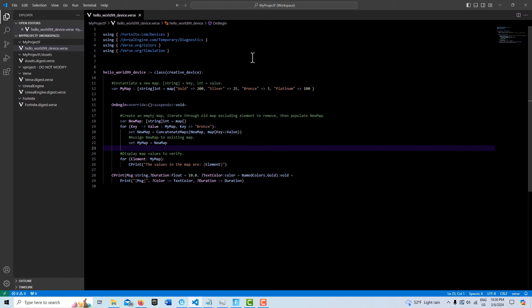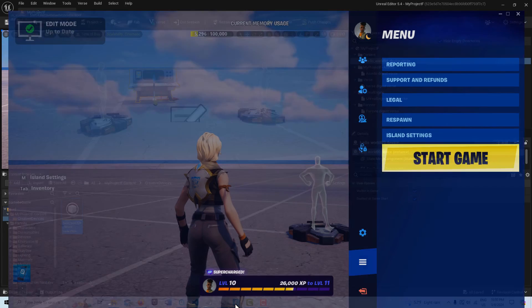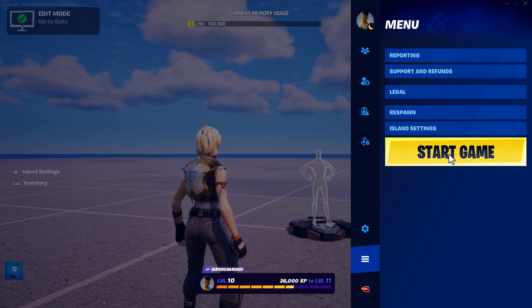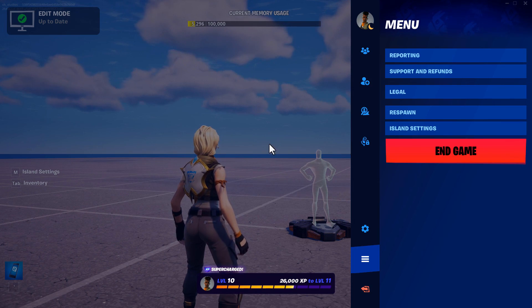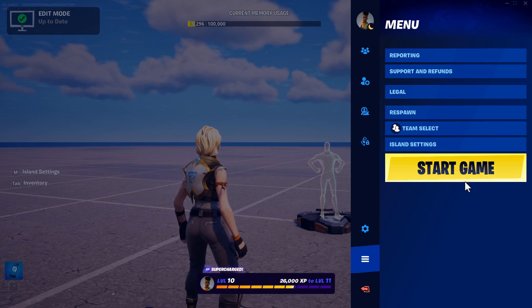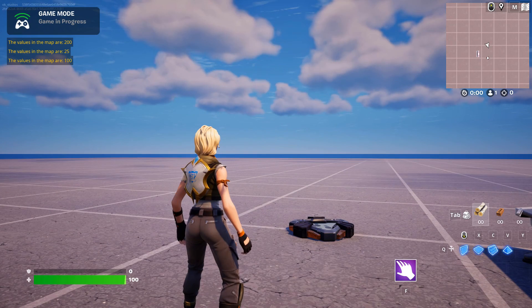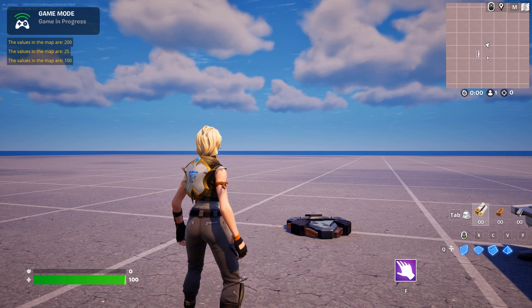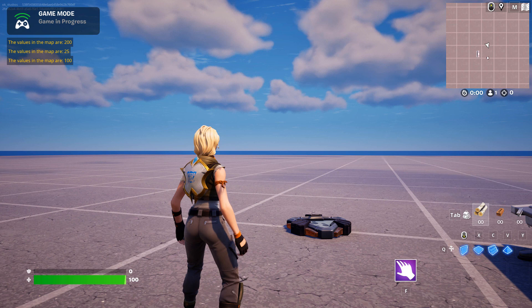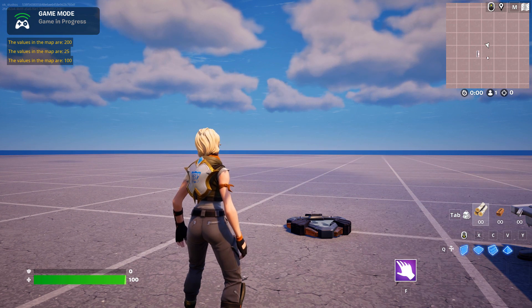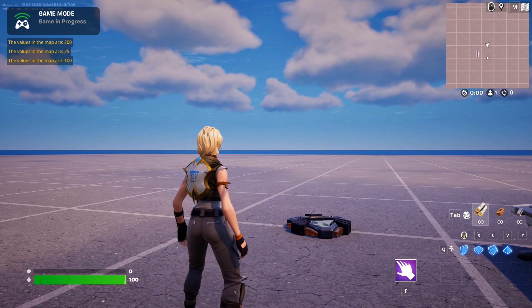So we should expect to see 200, 25, and 100—no number 3. So we did successfully remove a key and value from our map.